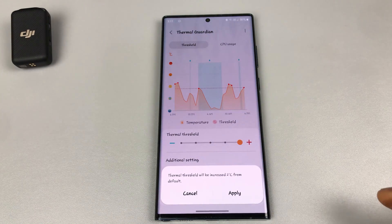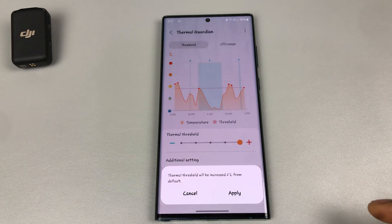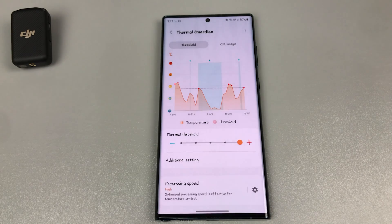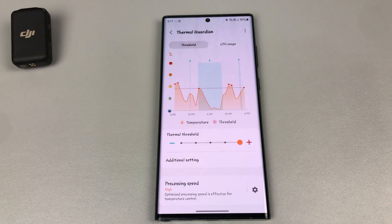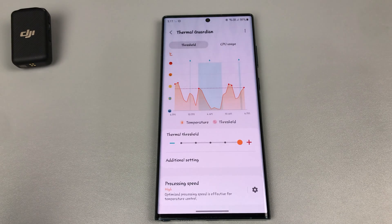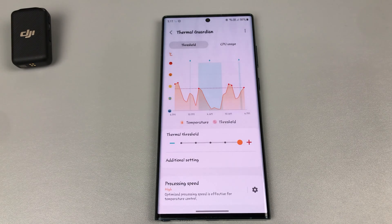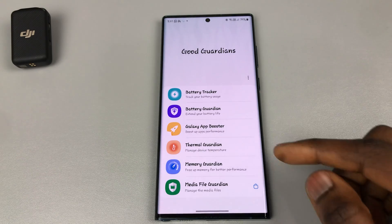The way you address that is by adjusting this setting. It now says the thermal pressure will be increased by two degrees from default. What this does is it allows your phone to get warm, but even if your phone is warm, it doesn't stop the background processes — your phone is still able to do what it needs to do.